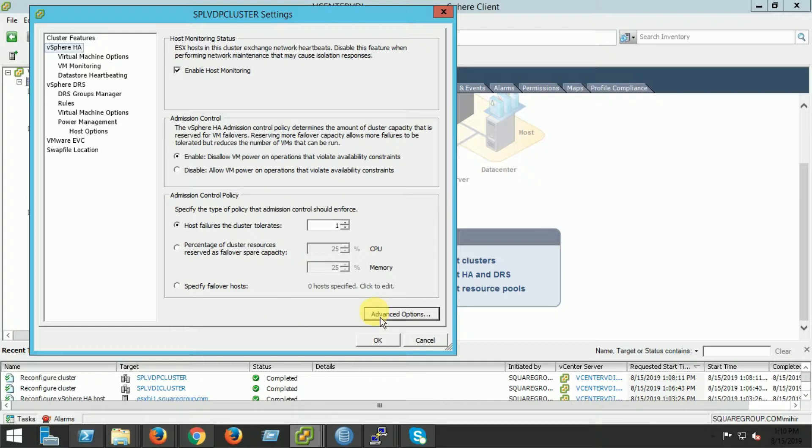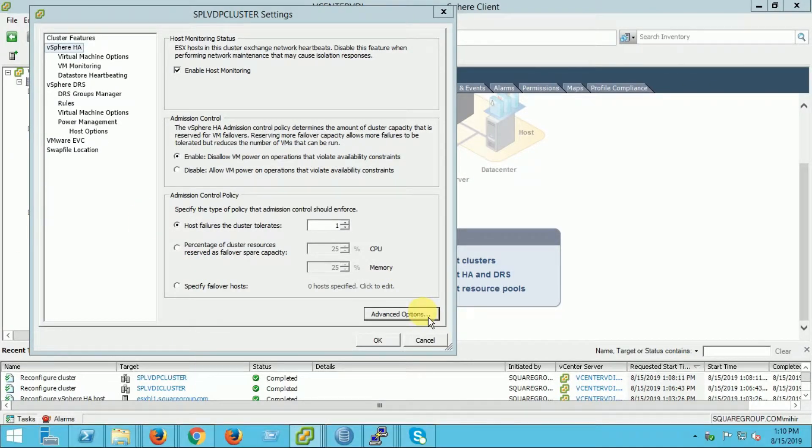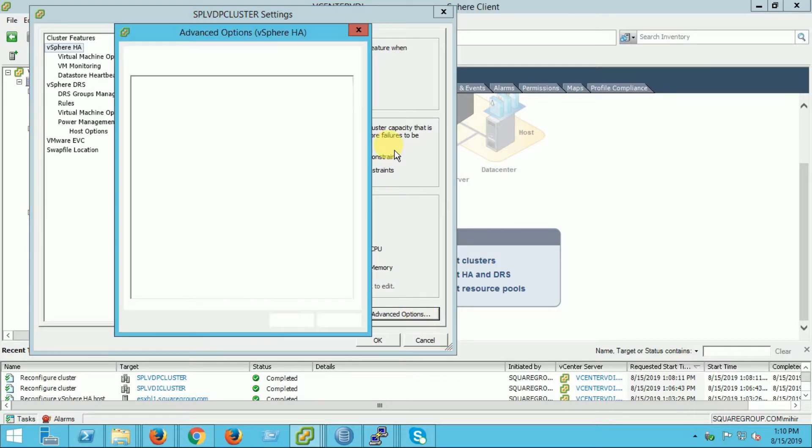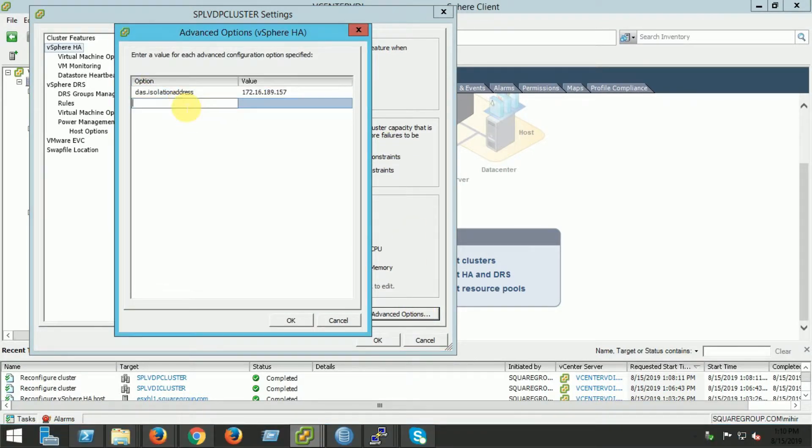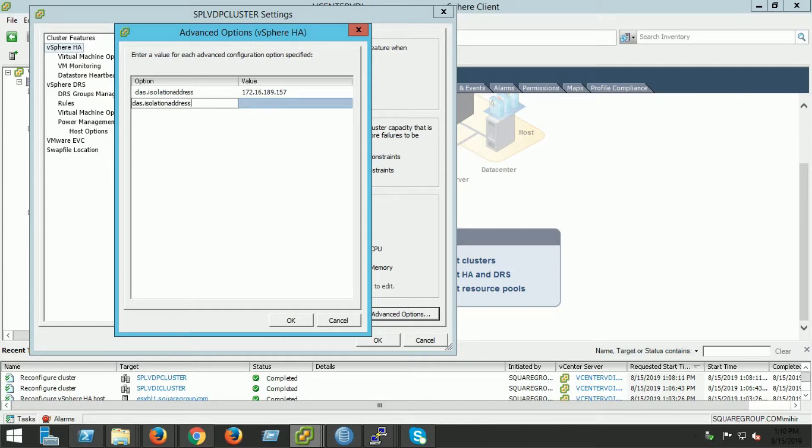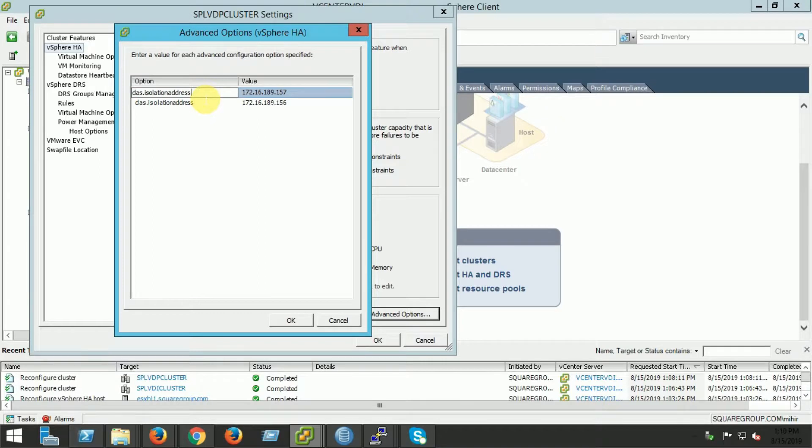Here you can use your host IP address. Make sure your host IP address is pingable. Otherwise, it will not work. I am using my another node, another host IP address for isolation address. First one is my host one and second one is my host two. You can use another host IP address as well. Here I am using only two host IP addresses. This IP address is pingable from my network.